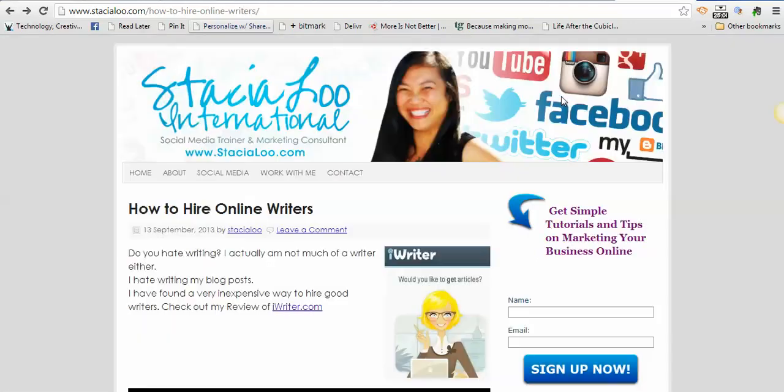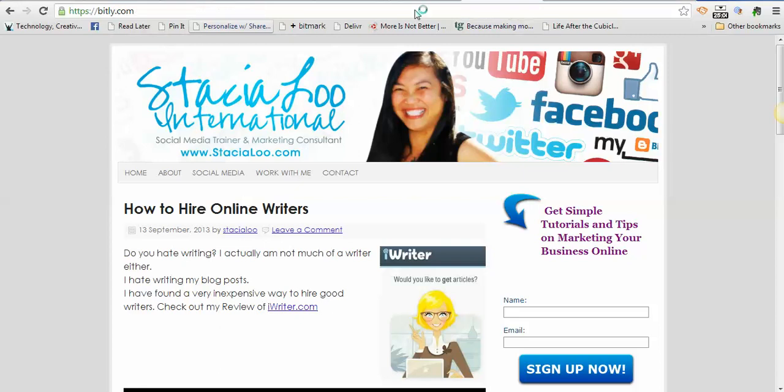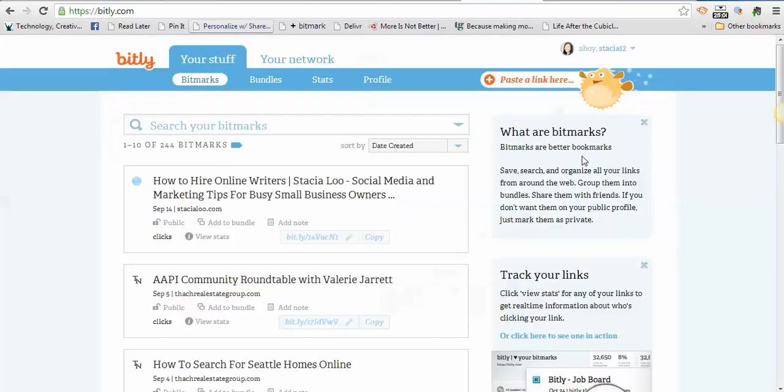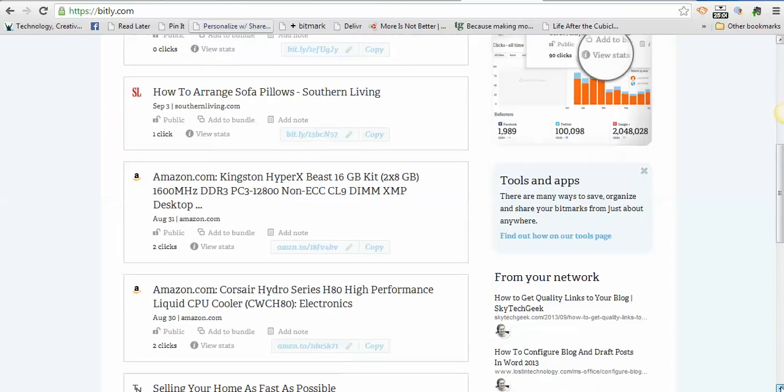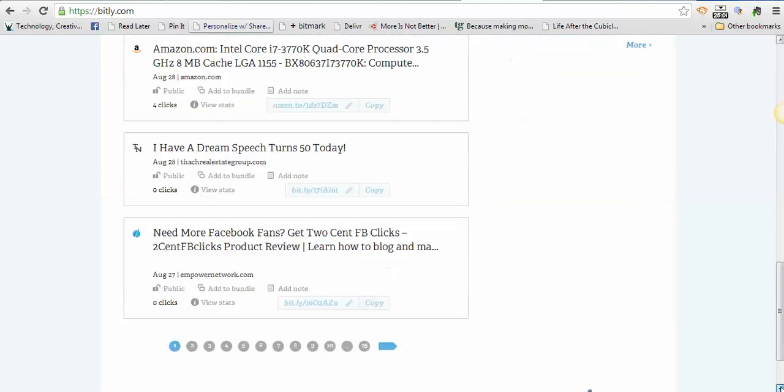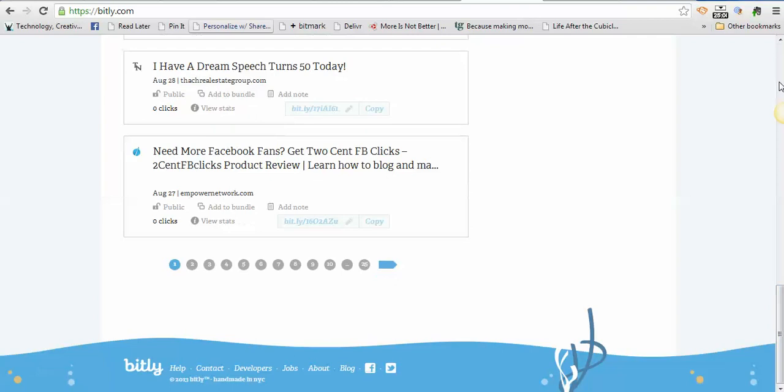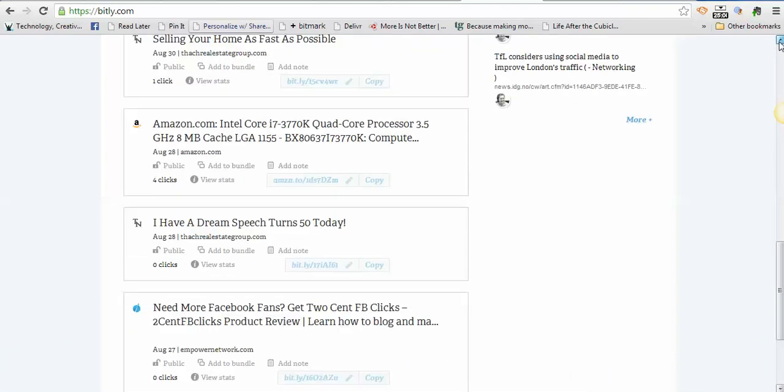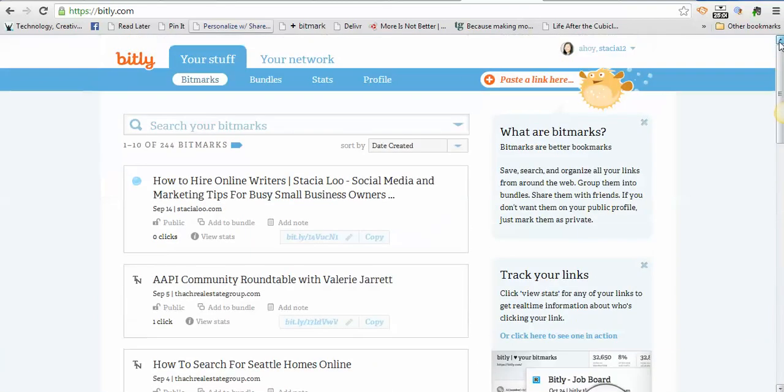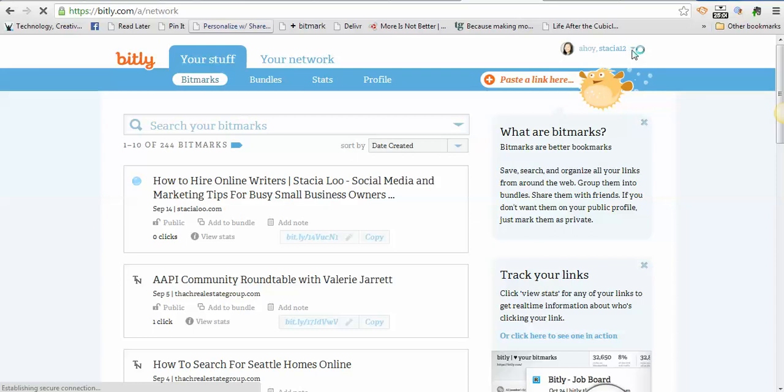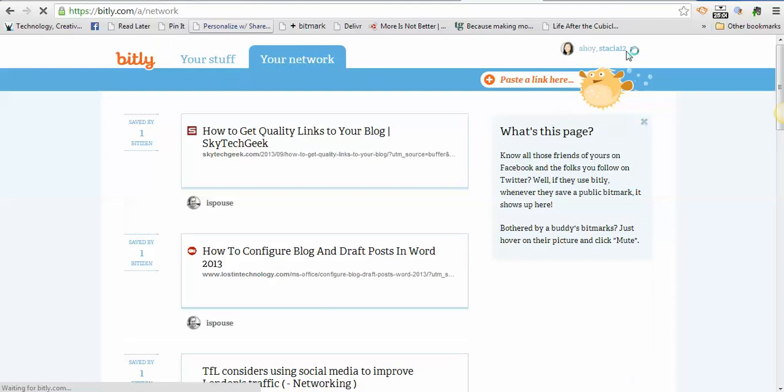In order to get that bookmark bar up there, all you have to do is go back to Bitly. If you scroll down, there should be information to add that somewhere. Let me see—click my name up there. This should have some kind of extra tools if I click on that arrow here.